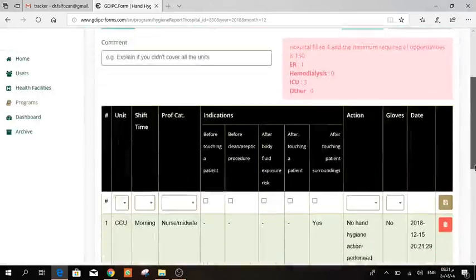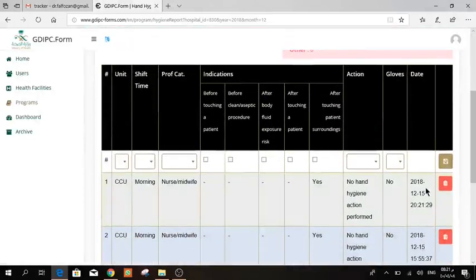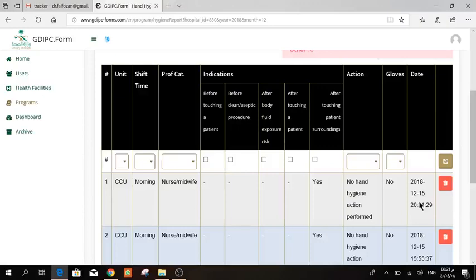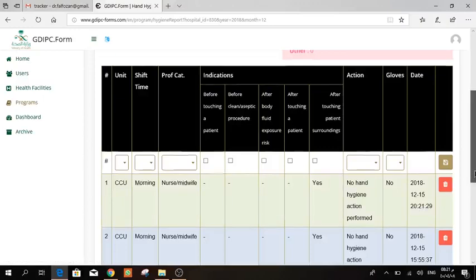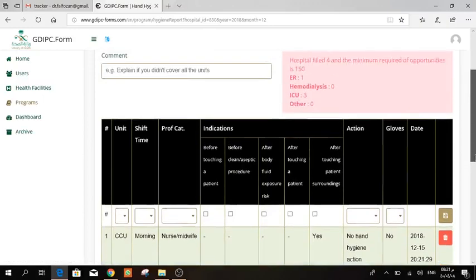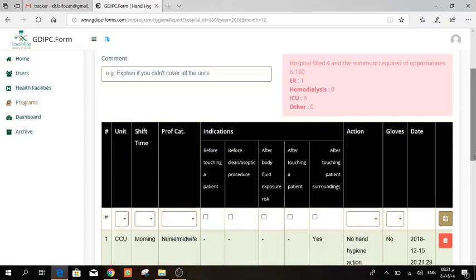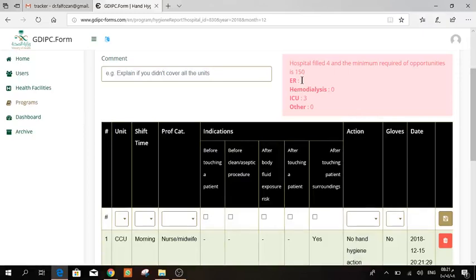So once you do it, you are going to see here the time and the date. Of course, as you all know, we encourage you to fill it daily. If you cannot fill it daily, at least once per week. So once per week, every month. So you will have four different dates. Putting in mind that you have here the number of opportunities, try to divide it as equally as you can between these four dates.